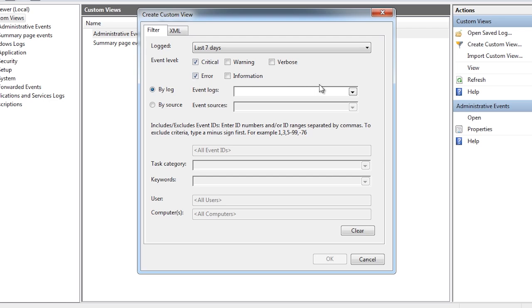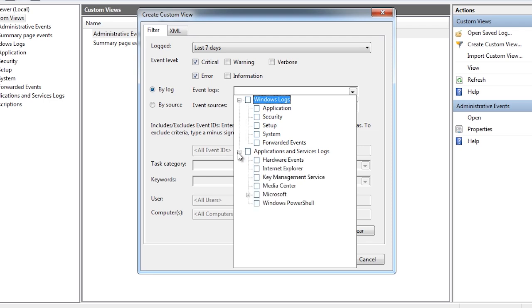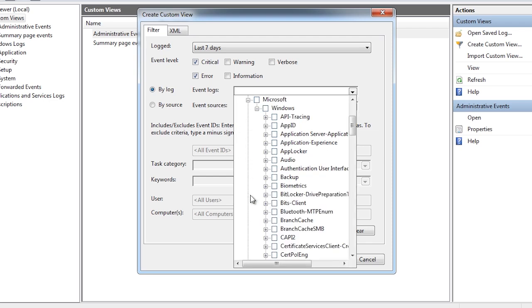Next you can select which log you want to filter by, either the main logs or a particular application or services log.